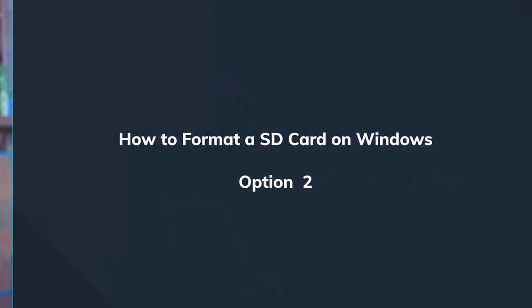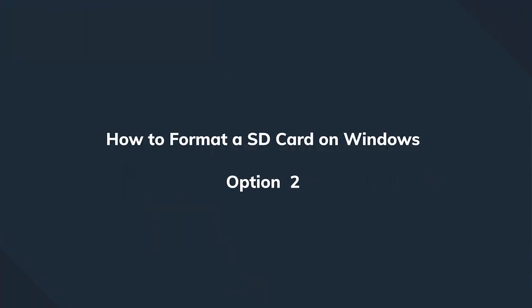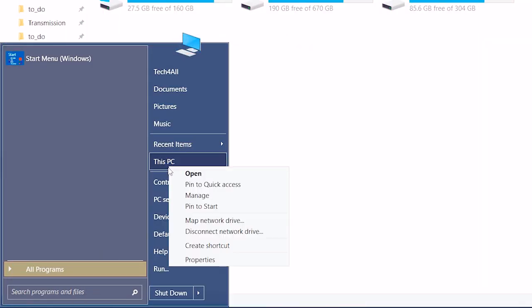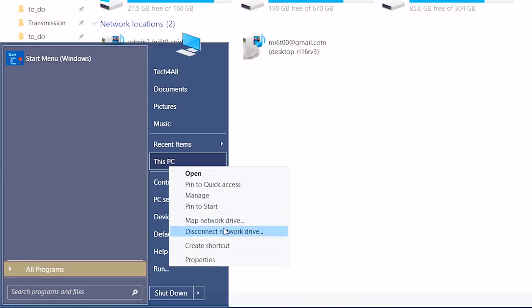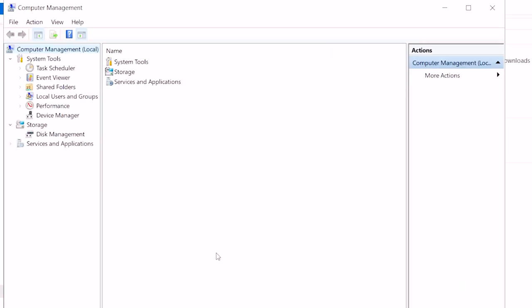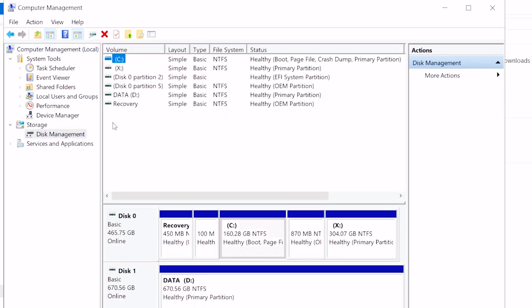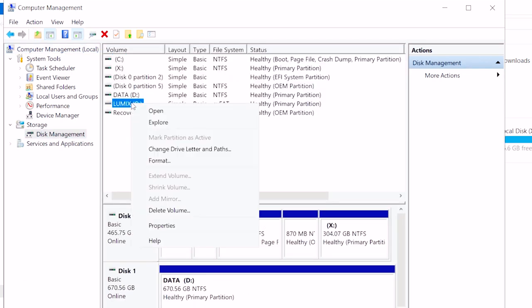Ready for method two? It's a little bit more complicated, but that's the beauty of these exercises — learning more. Make sure your SD card is connected. Right-click on Computer or This PC, then select Management, then Disk Management under the Storage section. When the Disk Management window pops up, right-click on the SD card partition and select Format.